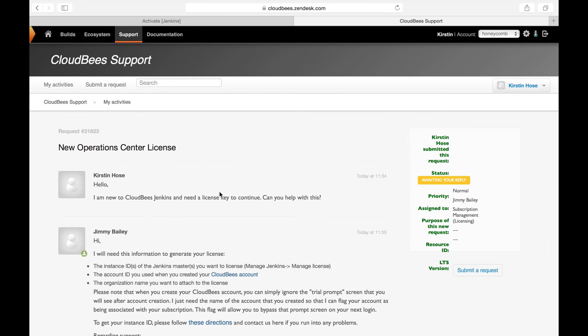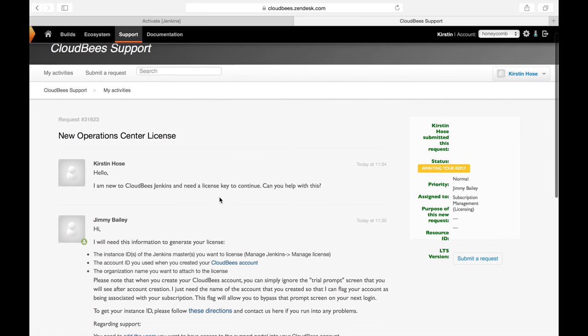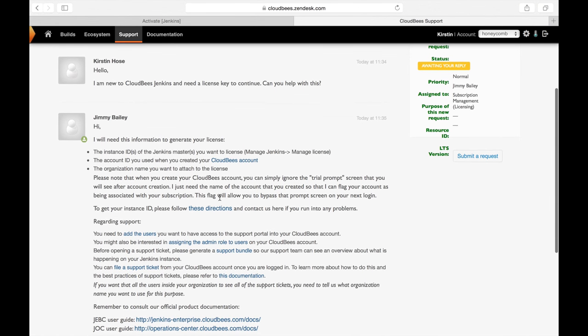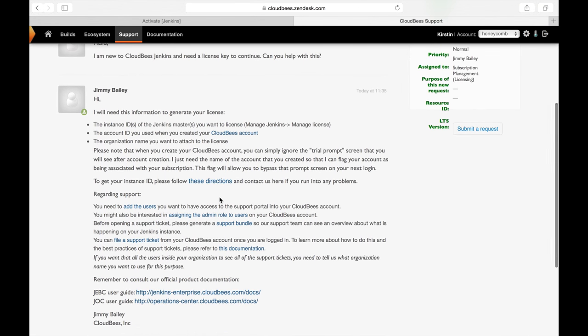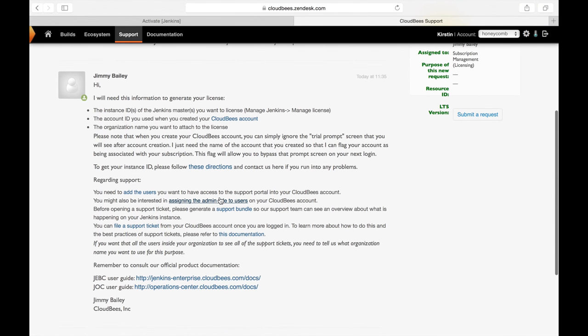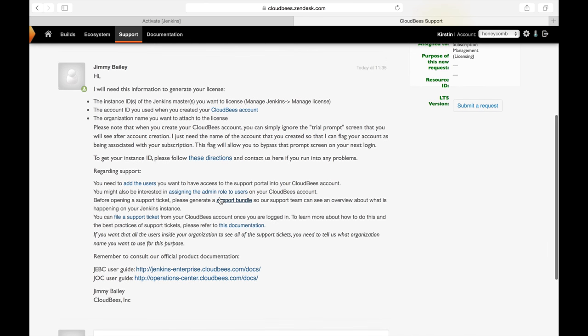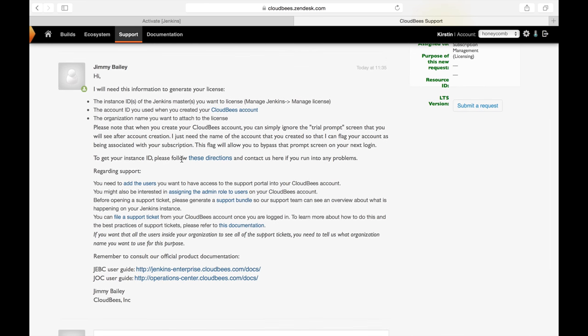Since I received an email notification letting me know someone responded to my ticket, I'm going to go take a look at what they said. Jimmy looks like he needs some information from me in order to generate the correct license, so I'm going to go ahead and get that information for him.